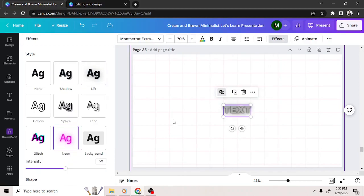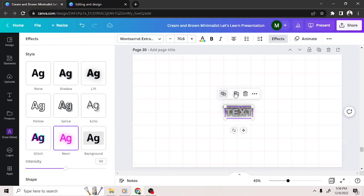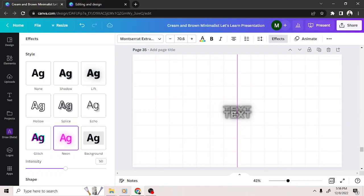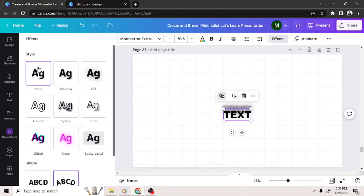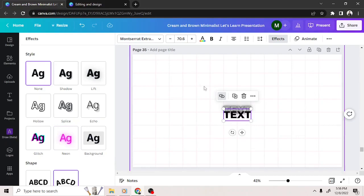Duplicate the text by clicking on the Duplicate button from the floating toolbar. Select the duplicated text box, click on Effects and select None to remove the effect. Add your hyperlink to the duplicated text.